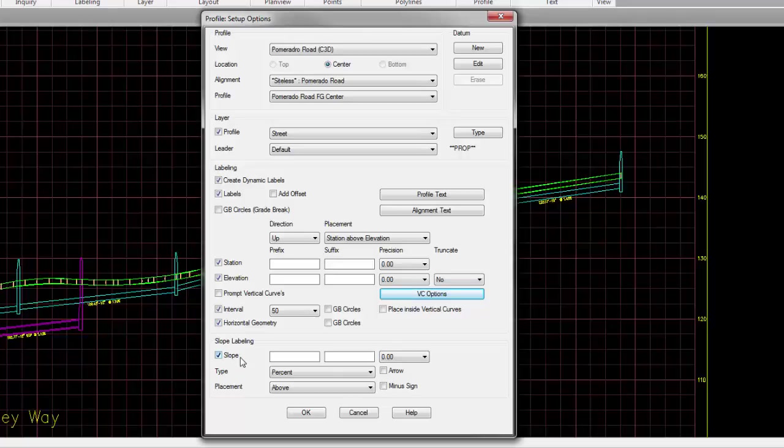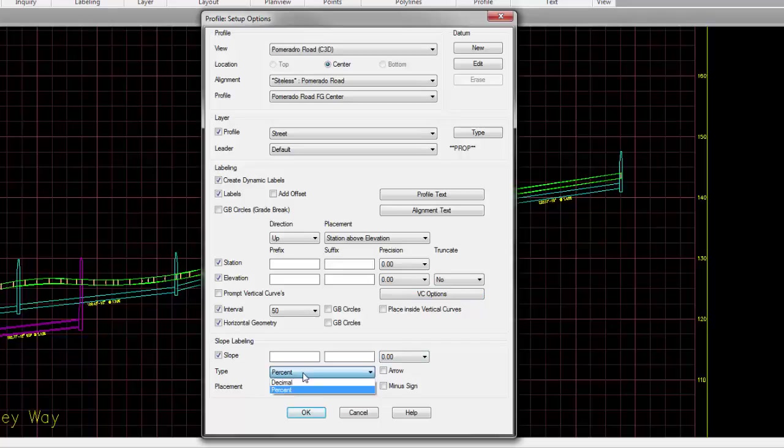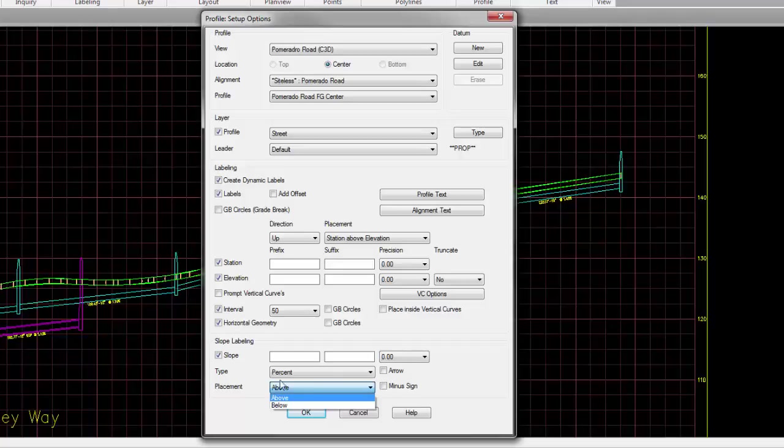And now if you want to label slope, check slope. Specify any prefixes or suffix, what that slope precision is. Do you want it to be a percentage or a decimal? Do you want to include a directional arrow? Do you want the slope values to be absolute values? Or do you want them to include a negative sign if they're slopes in a decreasing value? And do you want them above or below the actual profile line?